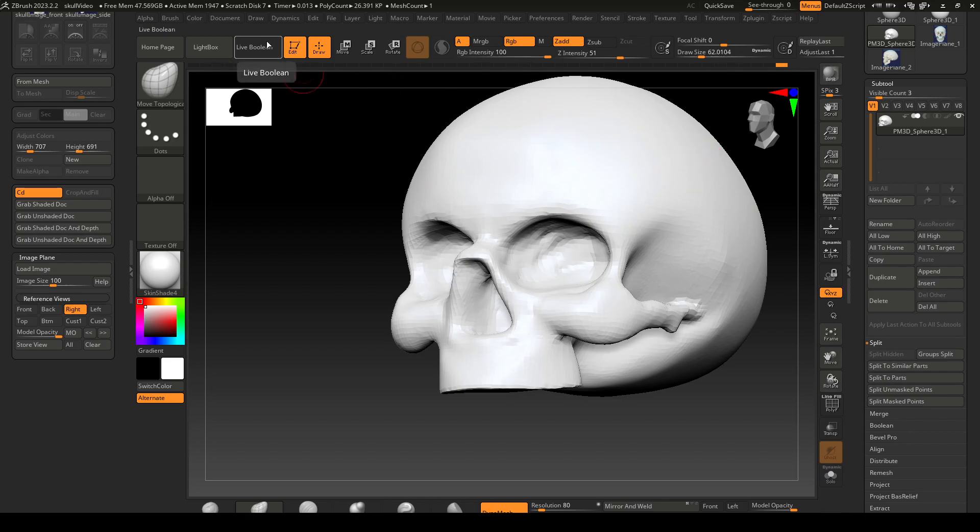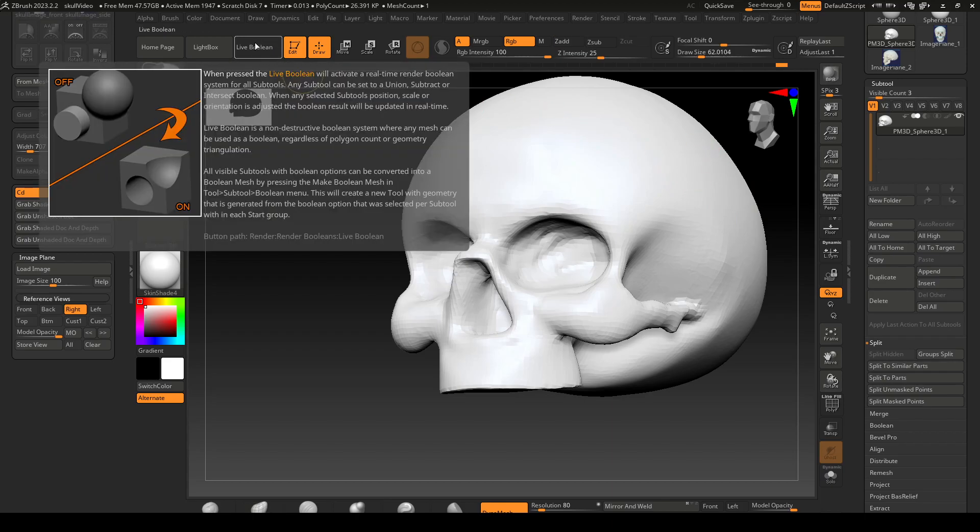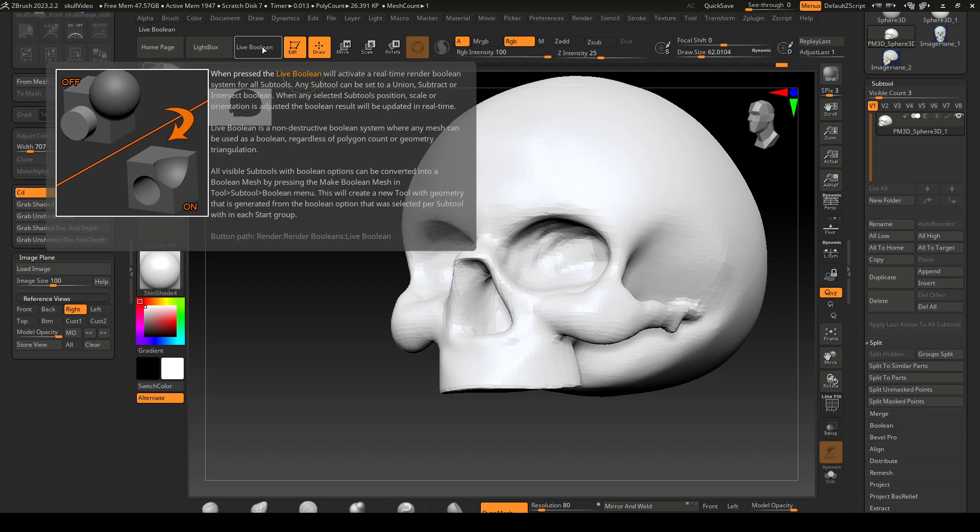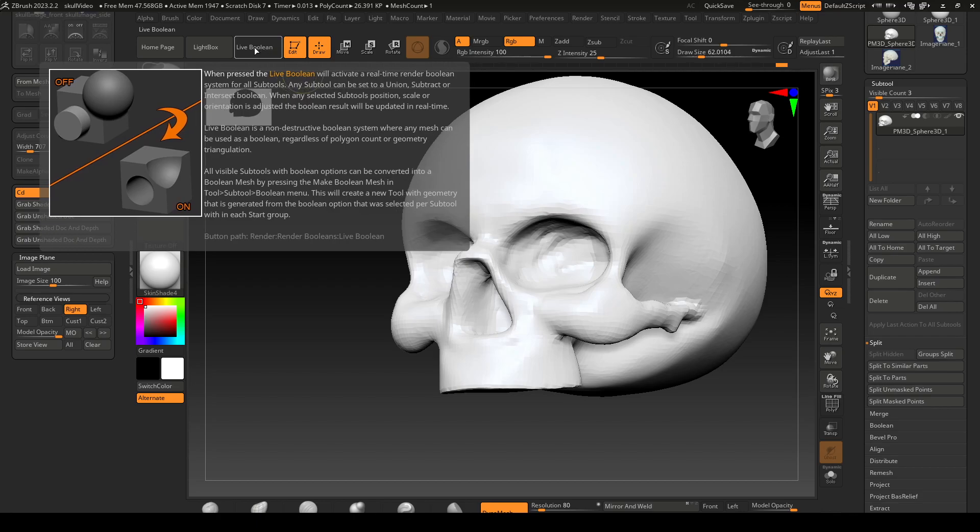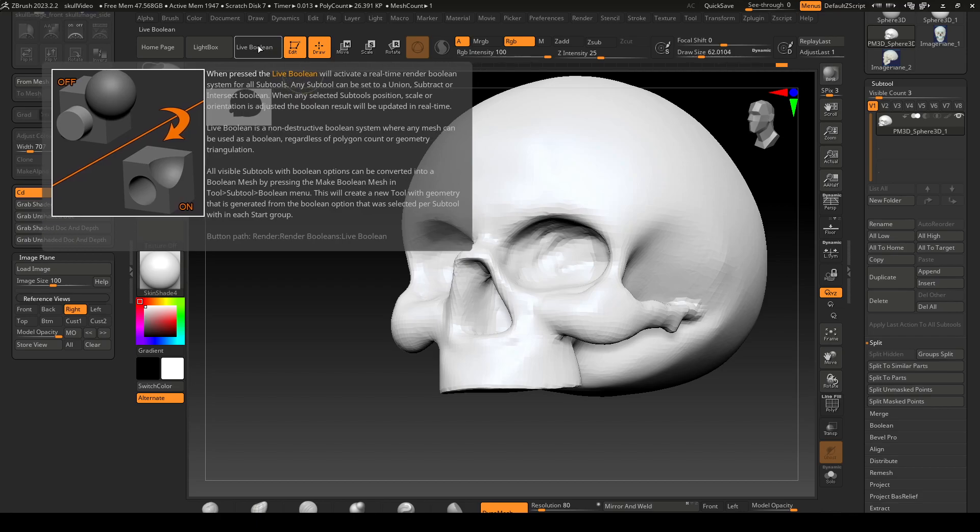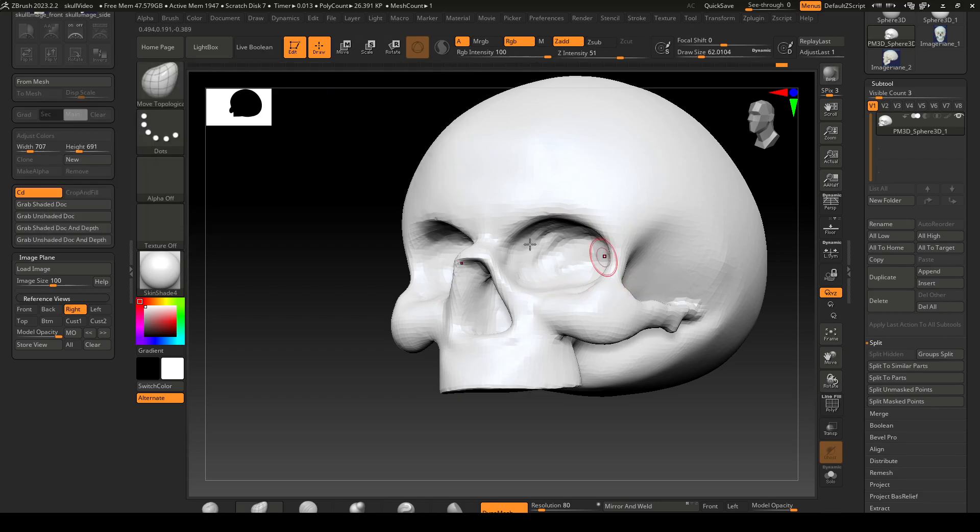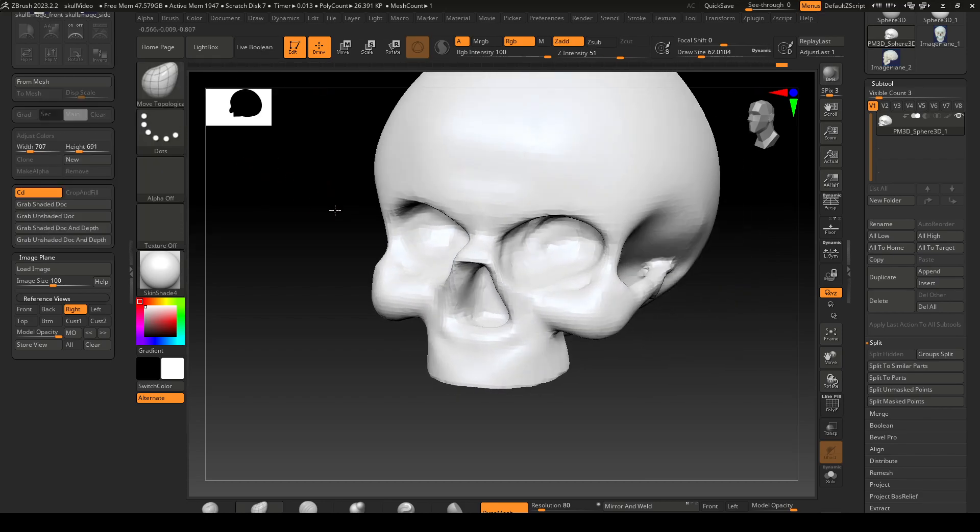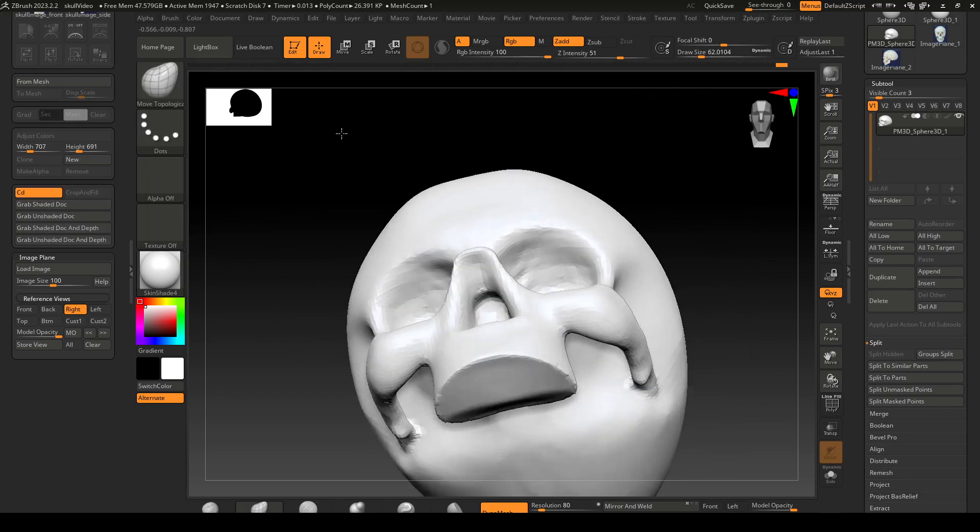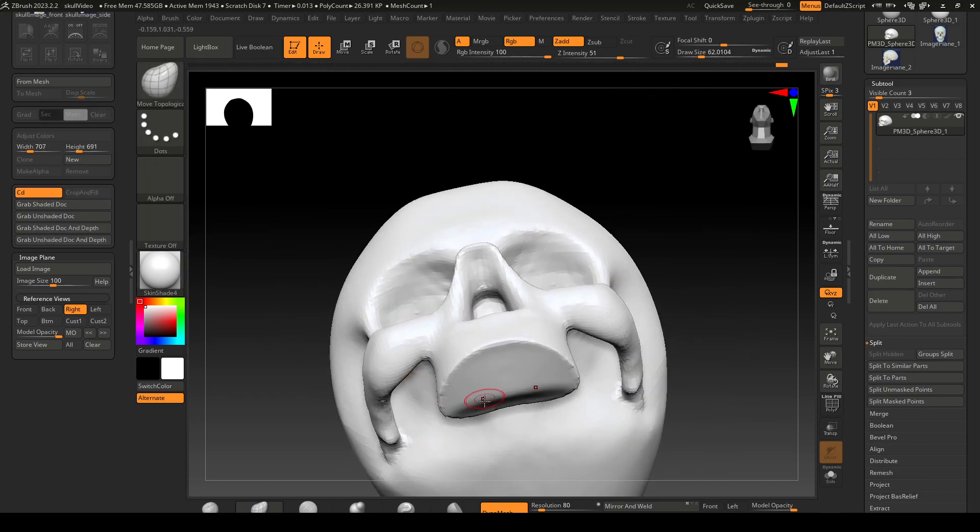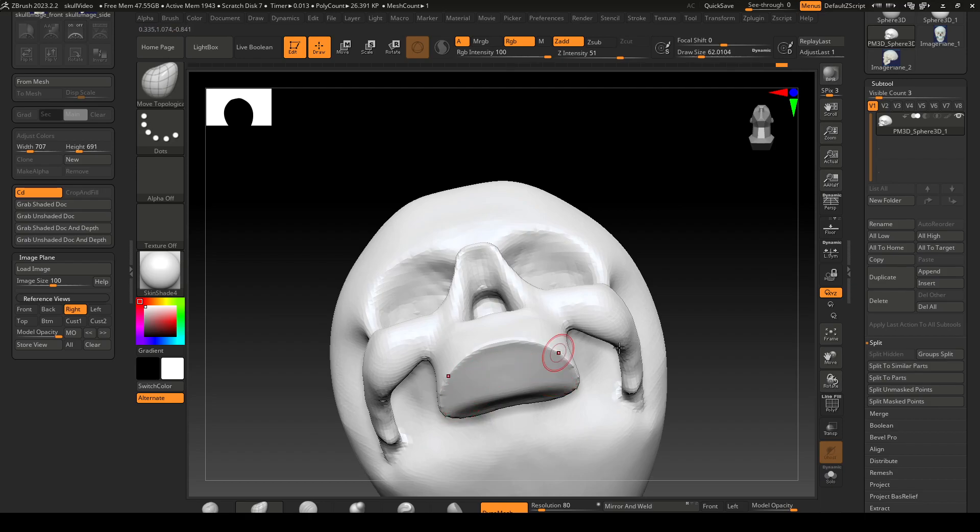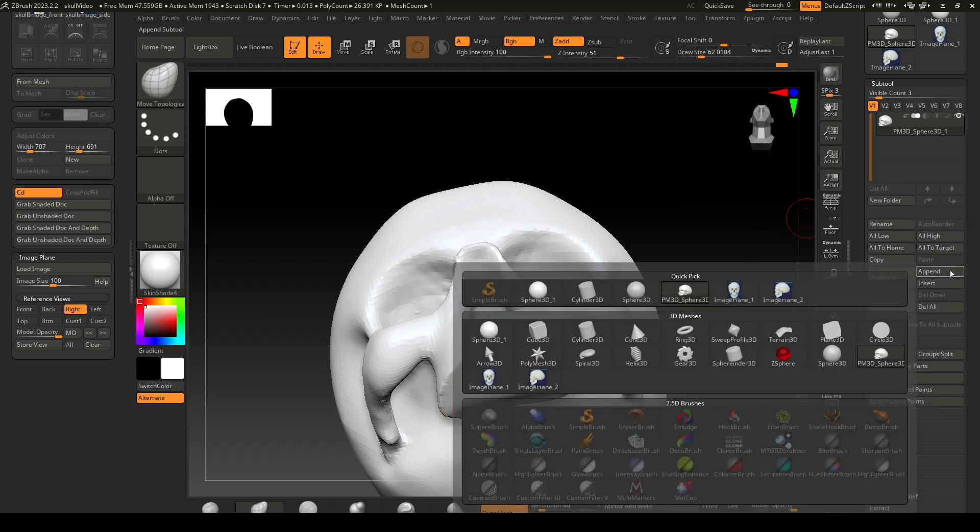If you hit control and drag over the live boolean button over here you can see there's a tooltip of what it is. What we'll need is to create a cavity right here. I'm gonna append and I'm gonna add a sphere.